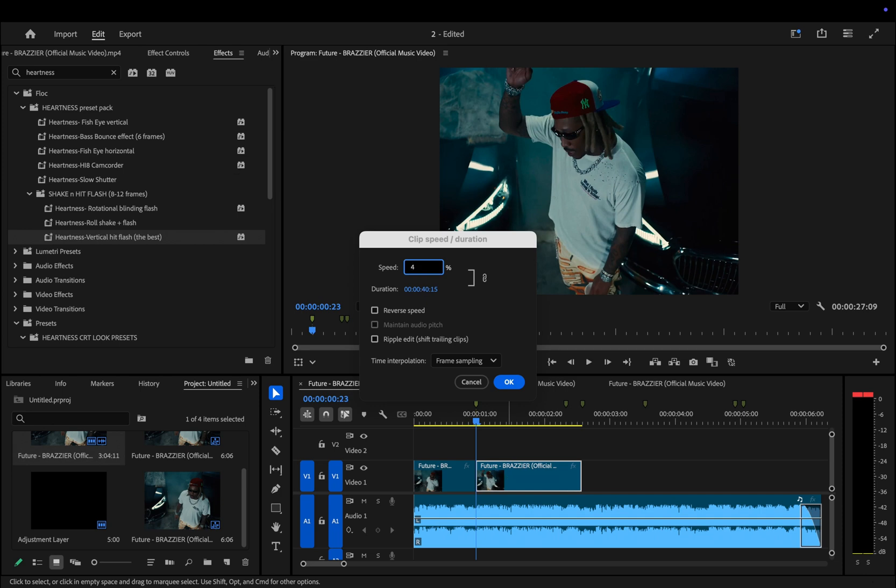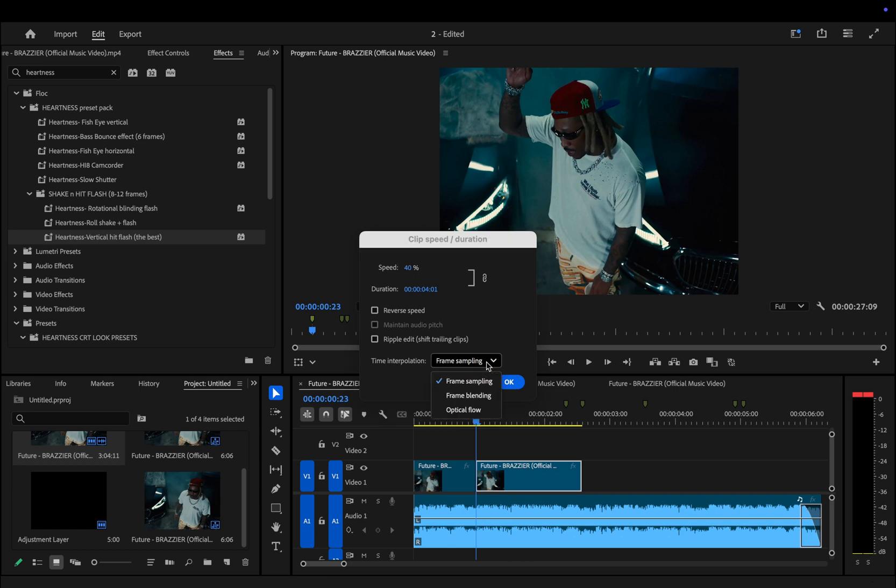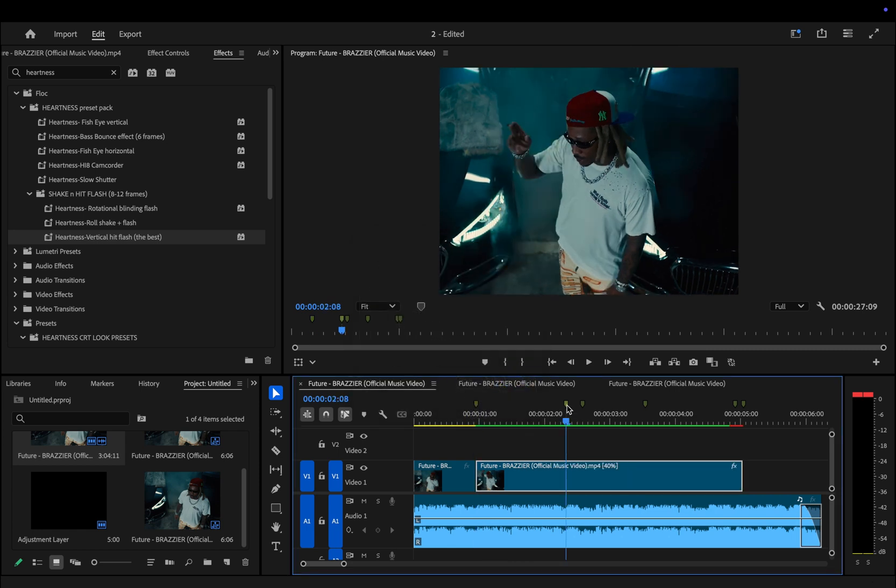Right now I'm setting the speed to 40%. This is what I consider a golden middle ground that works well for 100 fps, 60 fps, and even 24 fps. Since this clip is in 24 fps, I also changed the time interpolation setting from frame sampling to optical flow for better outcome. At this point we need to make a cut on the second marker.